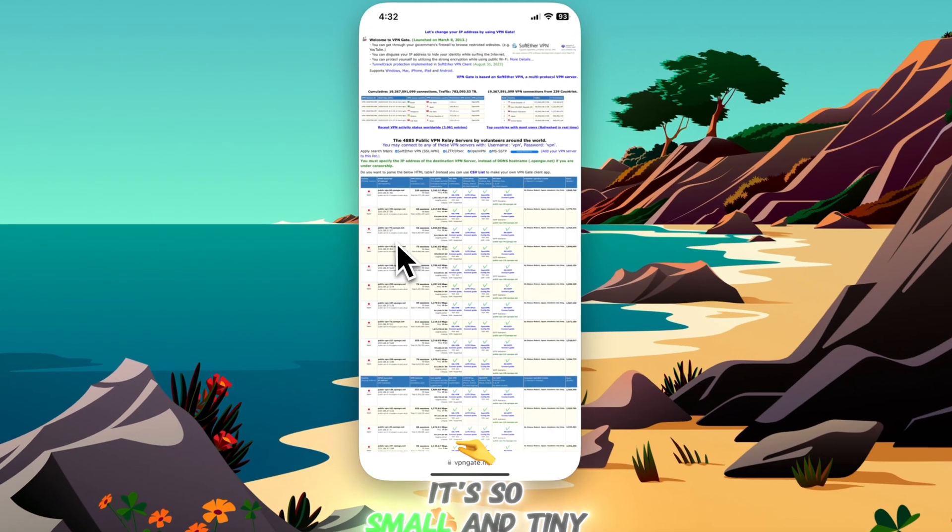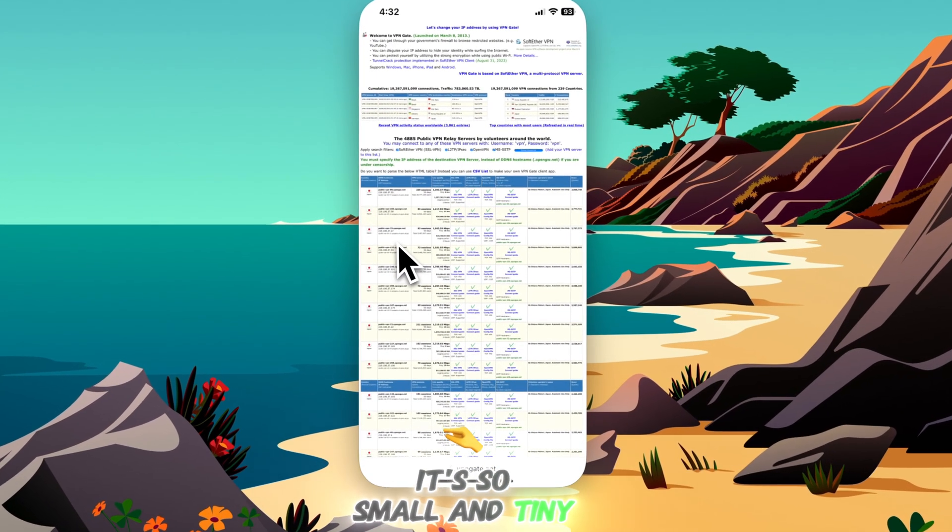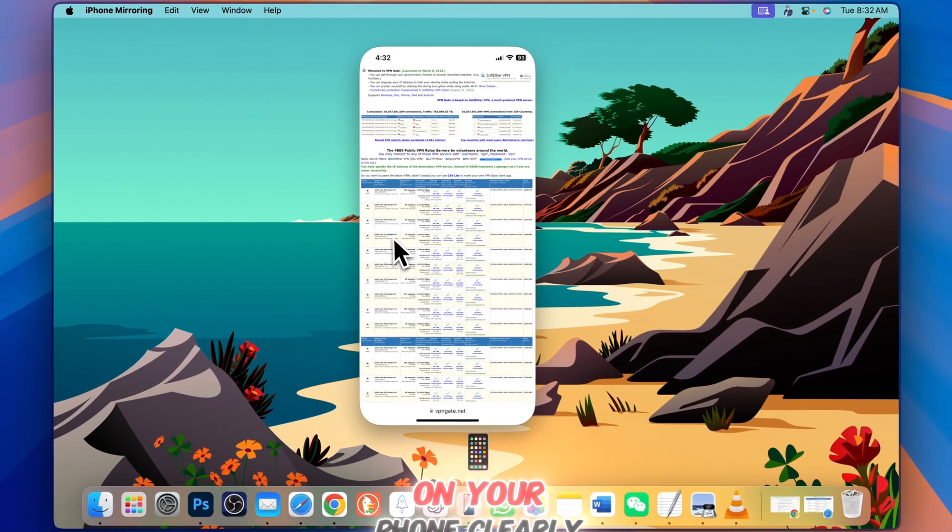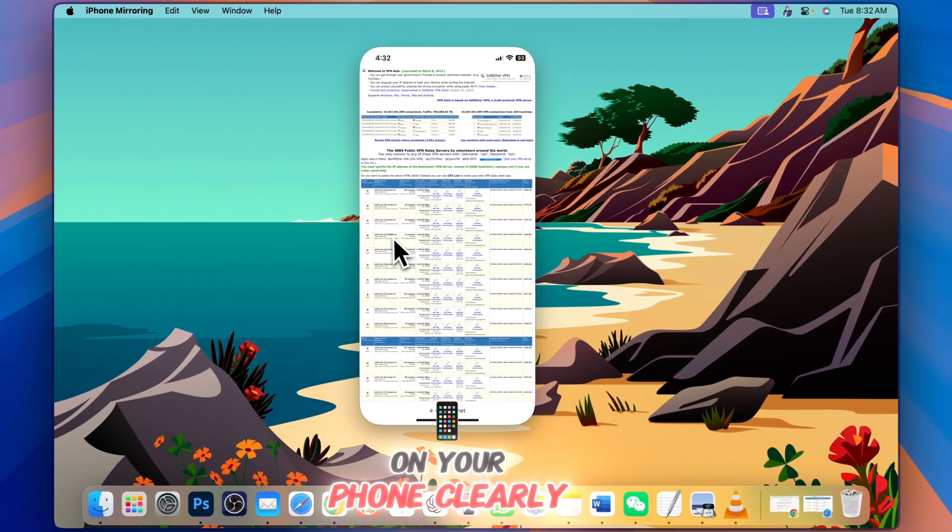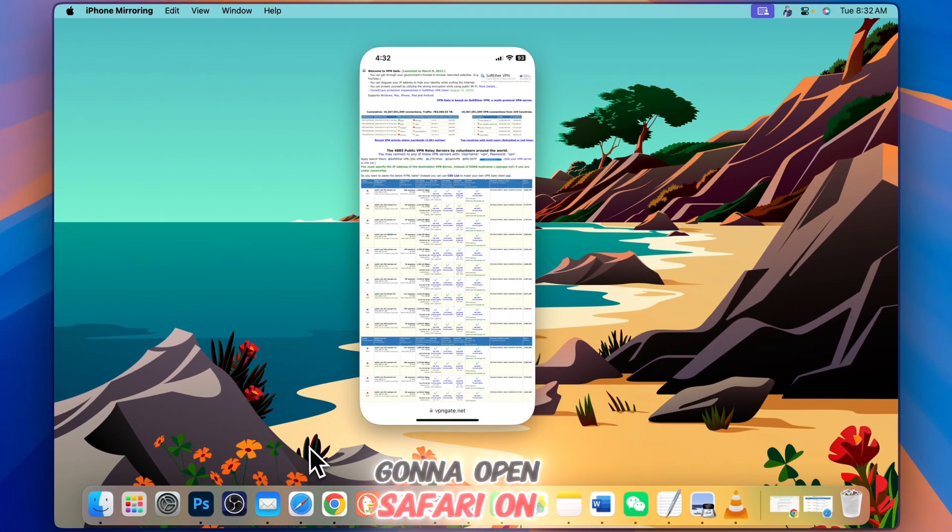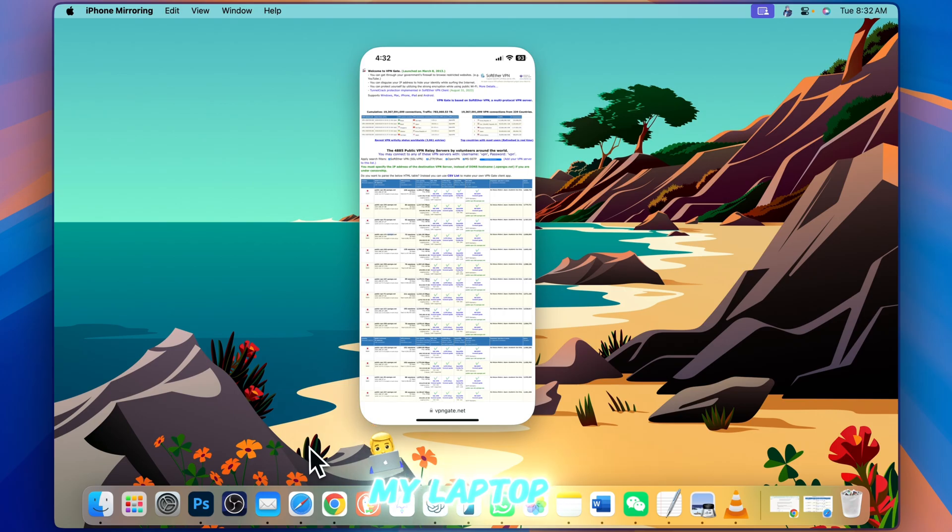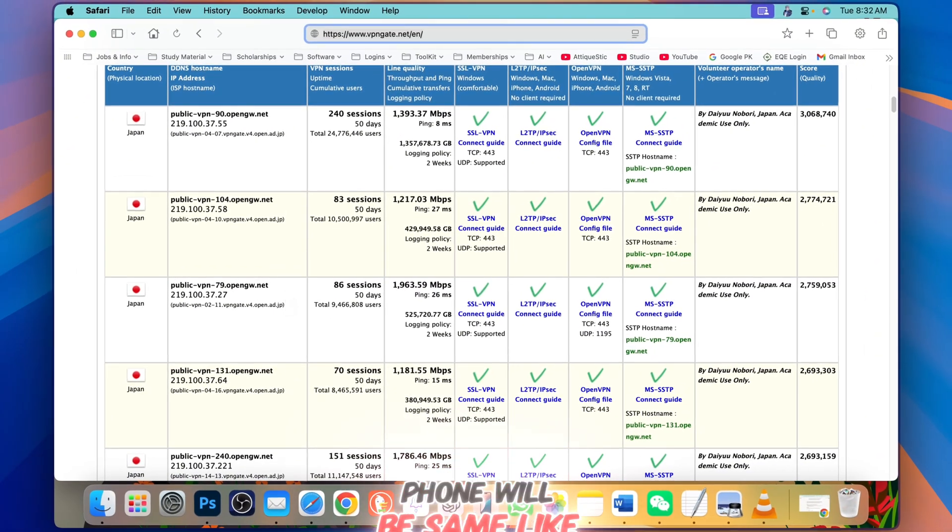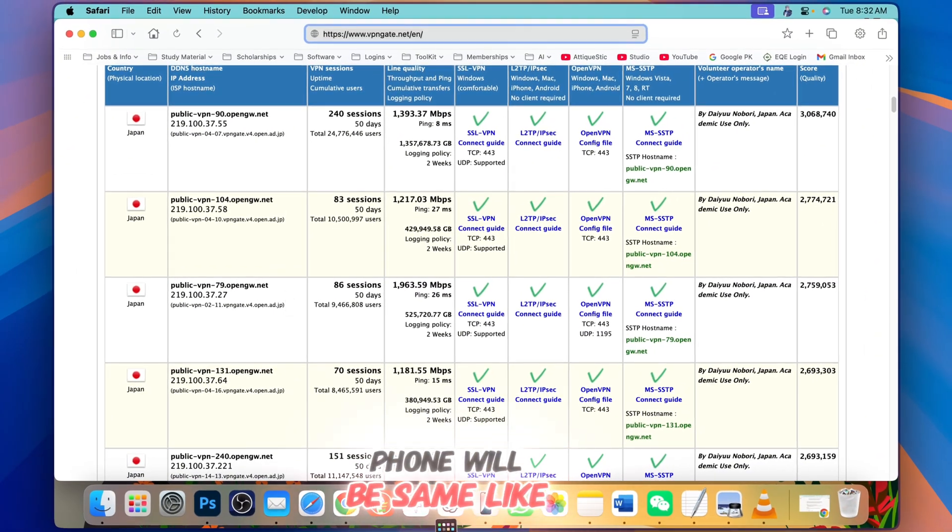It's small and tiny but you can see it clearly on your phone. In my tutorial, I'm gonna open Safari on my laptop. This website on the phone will be the same as this one.